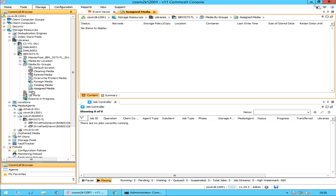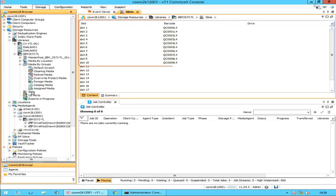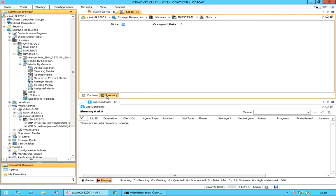Up next to discuss are slots. These are the storage slots within the library. You can view media, their barcode, and the storage slot where the media resides in the library. If the media is mounted in a drive, then you see the tape drive number displayed here. Click on the Summary tab to see the total storage slots allocated to this tape library, along with the number of occupied slots with tape cartridges.